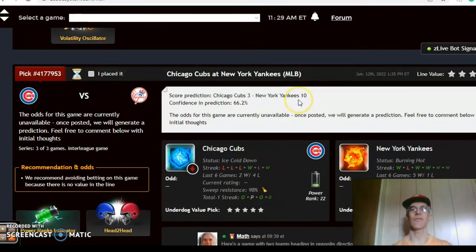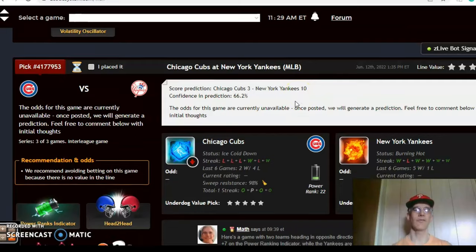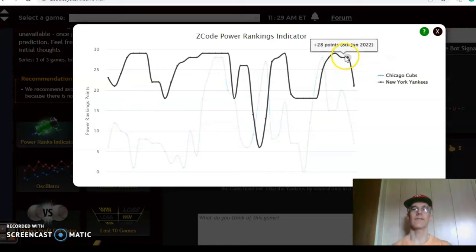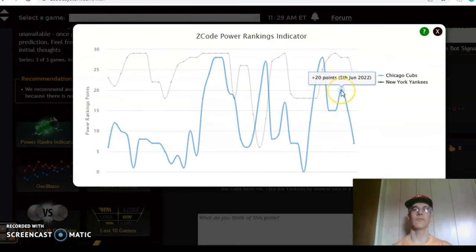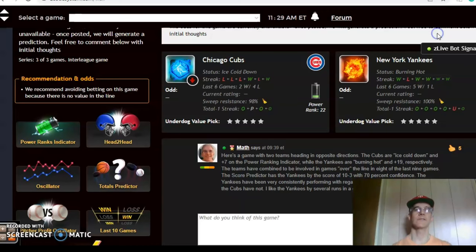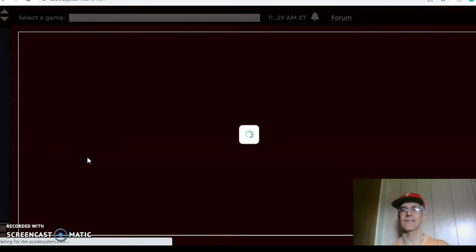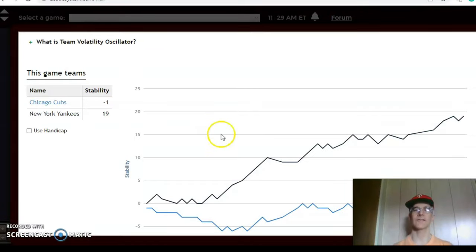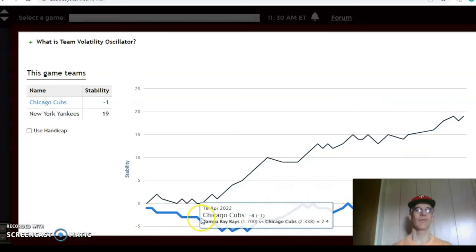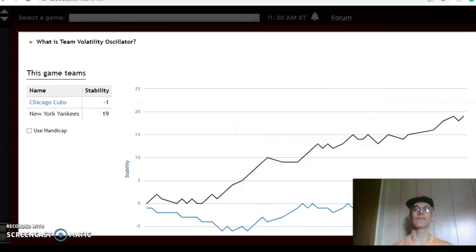The score prediction has the Yankees by a 10-3 score with 66 percent level of confidence. On the power ranking indicator, the Yankees are at plus 21 and the Cubs have dipped dramatically from plus 20 down to plus seven. Looking at the volatility oscillator — how consistent the teams are performing with regard to their favorite/underdog status — the Yankees are much more consistent at plus 19 in an upward direction, in fact that's the highest they've been all year, while the Cubs are at minus one and have been pretty inconsistent all year.